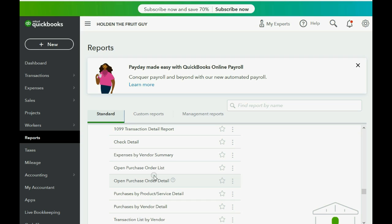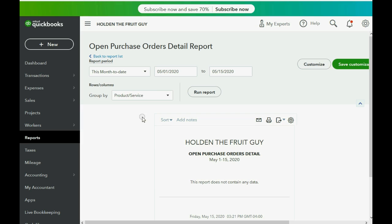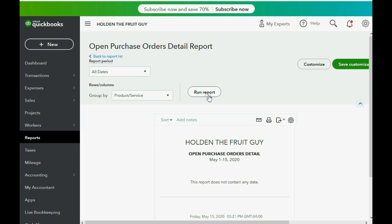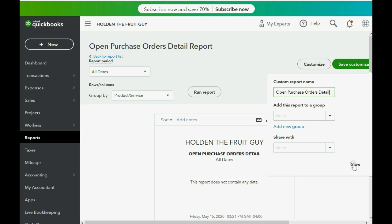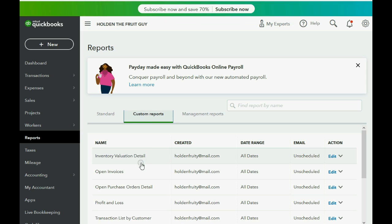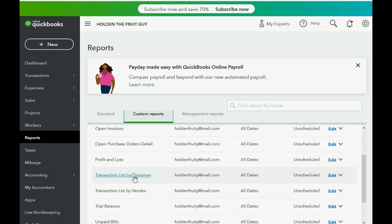Let's go ahead and pin them to the custom reports area. Click Open Purchase Order, then change the pull-down to All Dates, then click Run Report. Now that the Open Purchase Order Detail looks the way we need it, click Save Customization and then click Save. You will see if you click Reports, then Custom Reports, we now have Open Purchase Order Detail on our list of custom reports that we can get to right away.